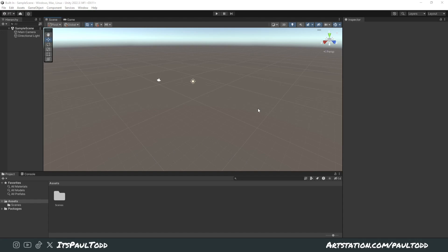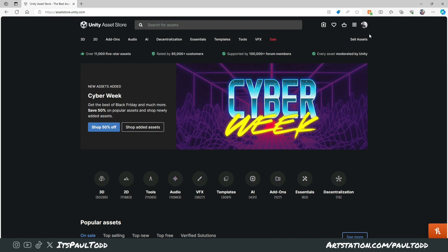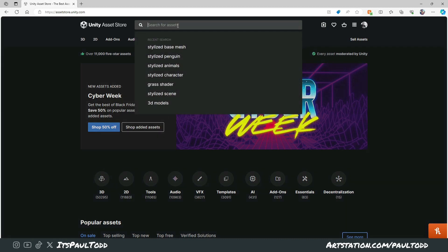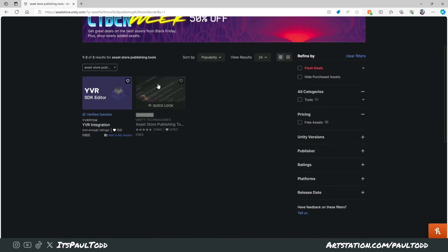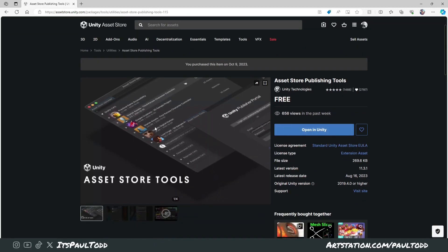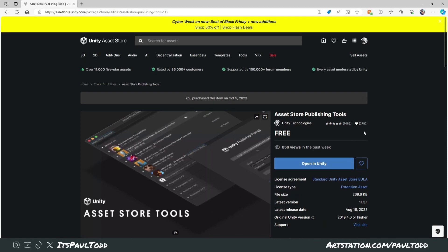Before we do anything, we need to get the Asset Store Publishing Tools from the Asset Store. It's an add-on that lets you check all your assets, files, and folder setup to make sure it's going to be approved quickly — because the review time for uploaded assets is literally about six weeks or so. Go on assetstore.unity.com, log into your account, and search for 'Asset Store Publishing Tools'. It's free — download it and we'll open it in Unity.